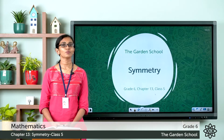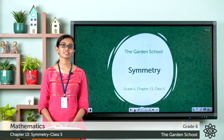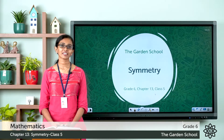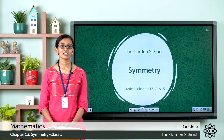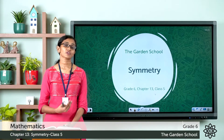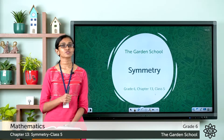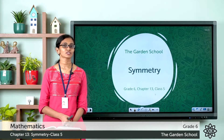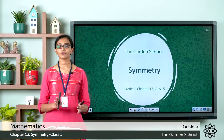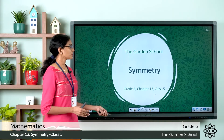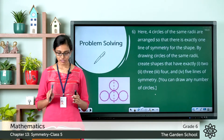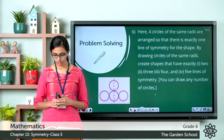Good morning Grade 6, welcome back to Grade 6 Mathematics class. Hope you all are doing great. Today let's discuss the rest of the questions from the Revision Time exercise of Chapter 13. In the previous class we had discussed the first five questions, so today we'll start with question number 6. Please look at your textbook — this is on page number 202.